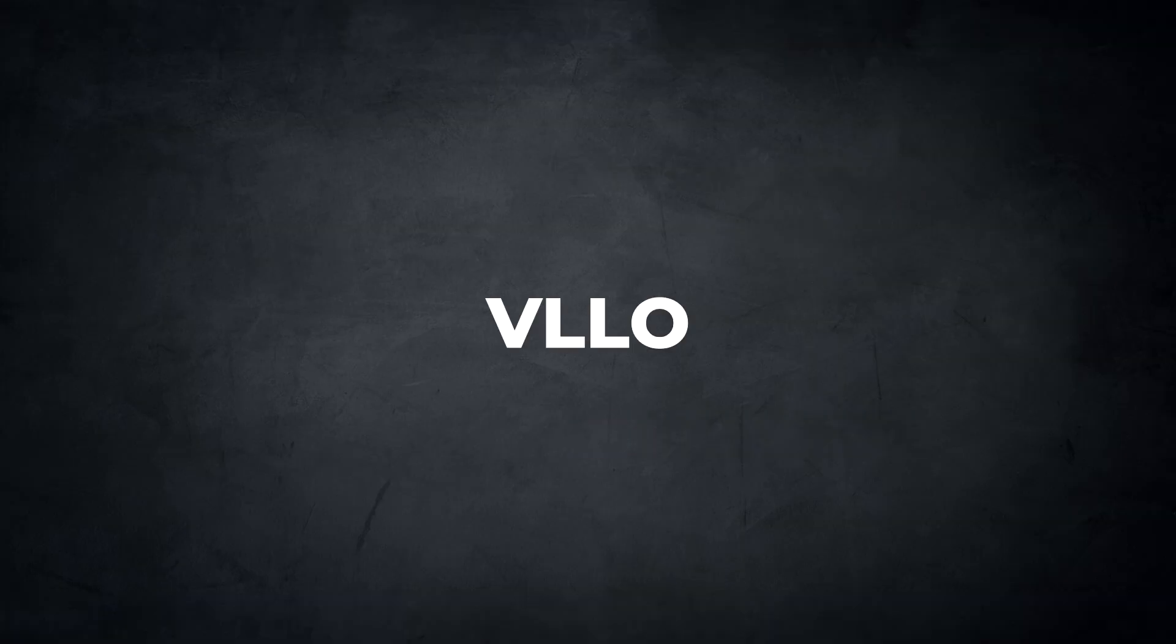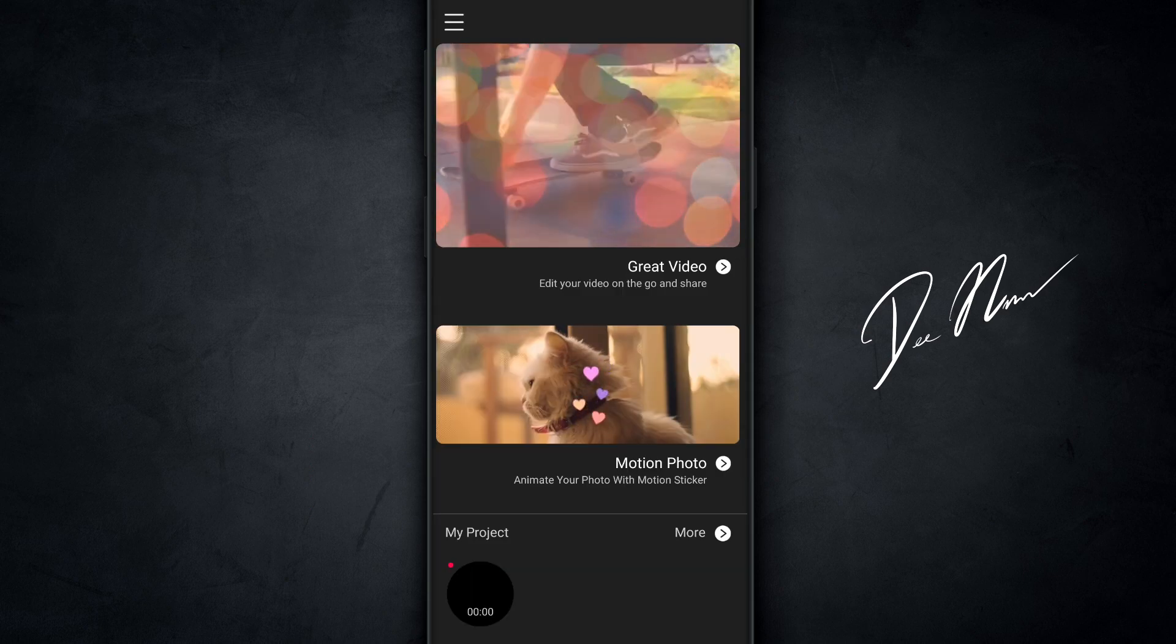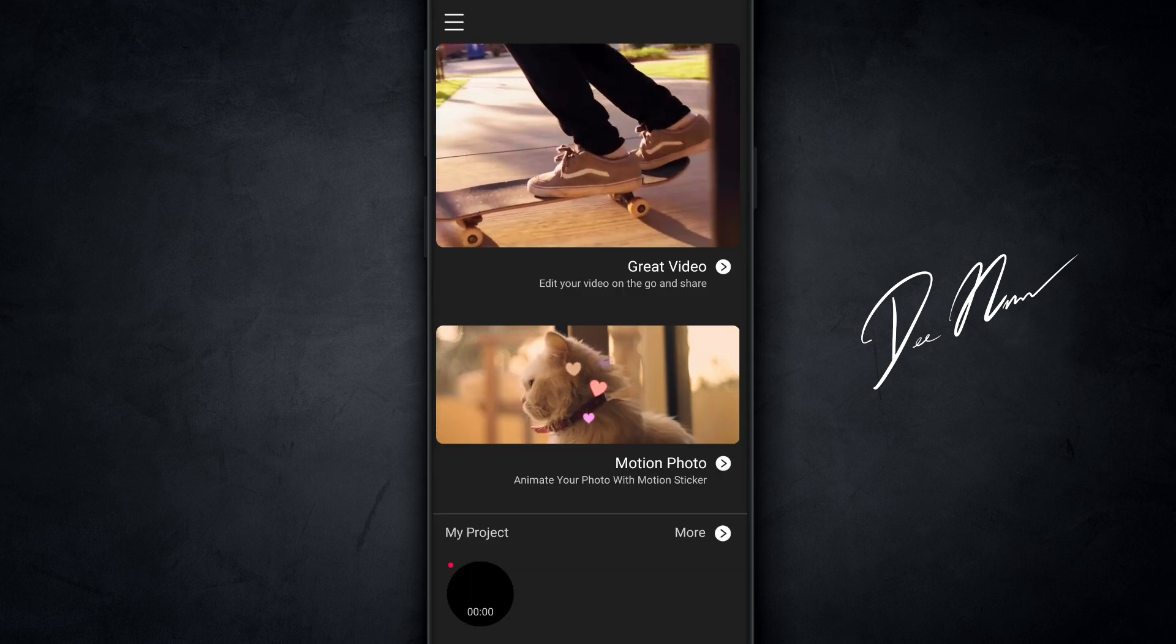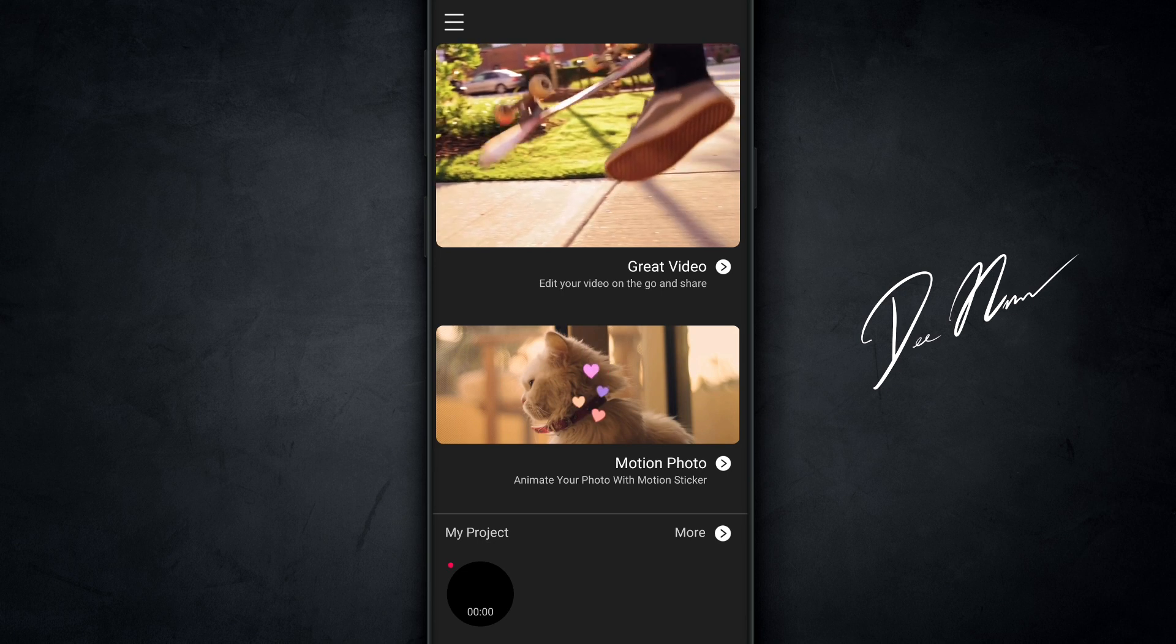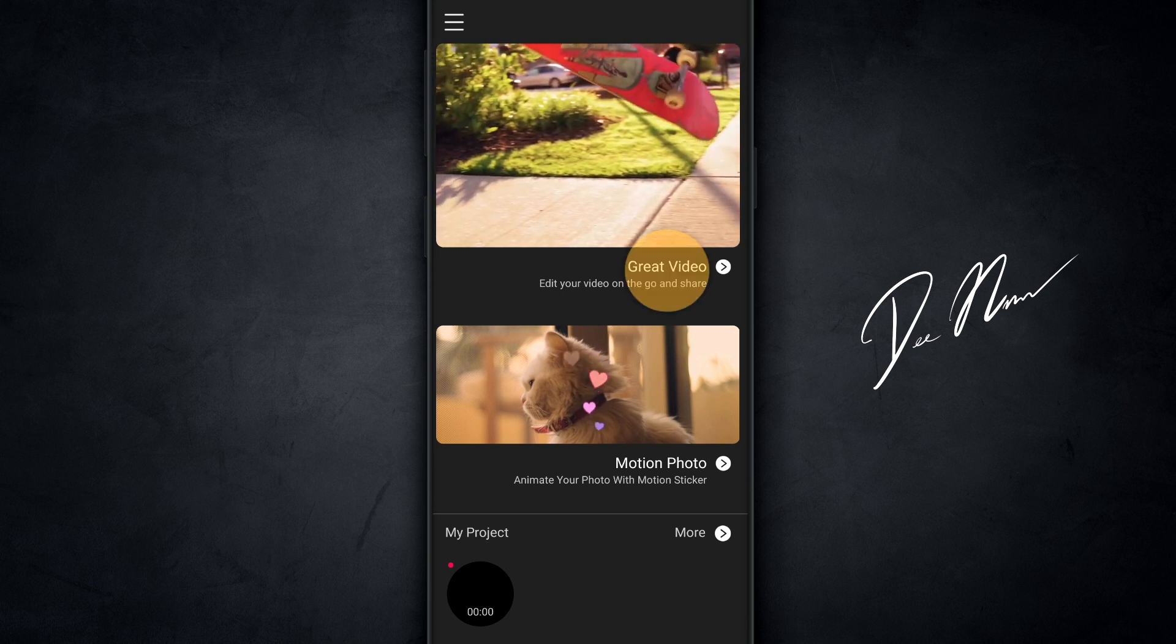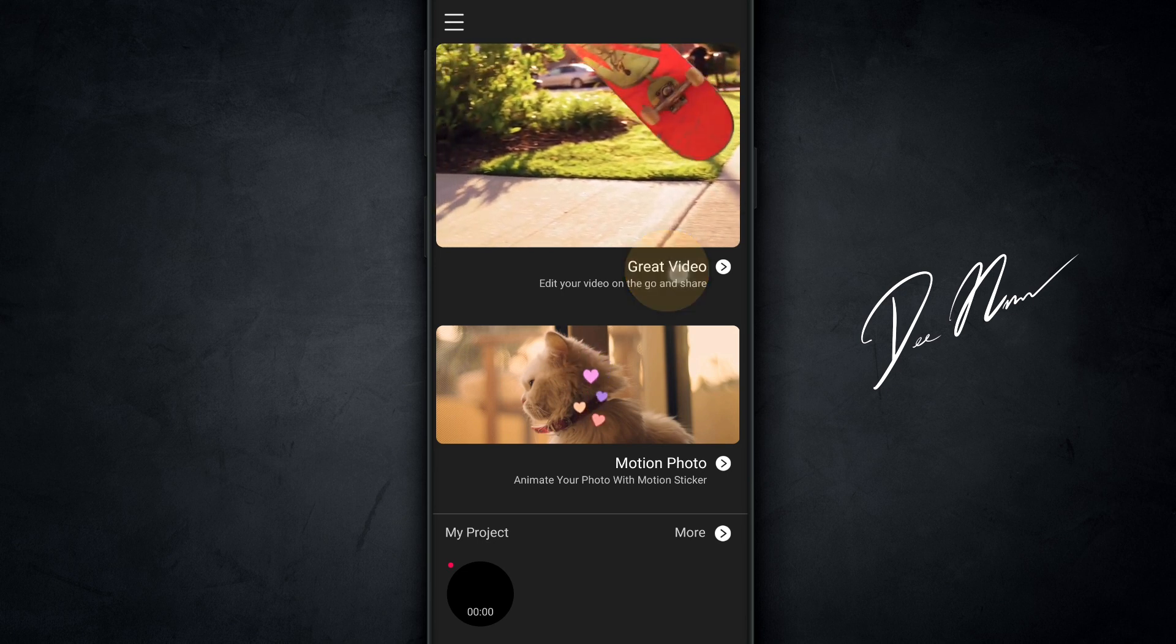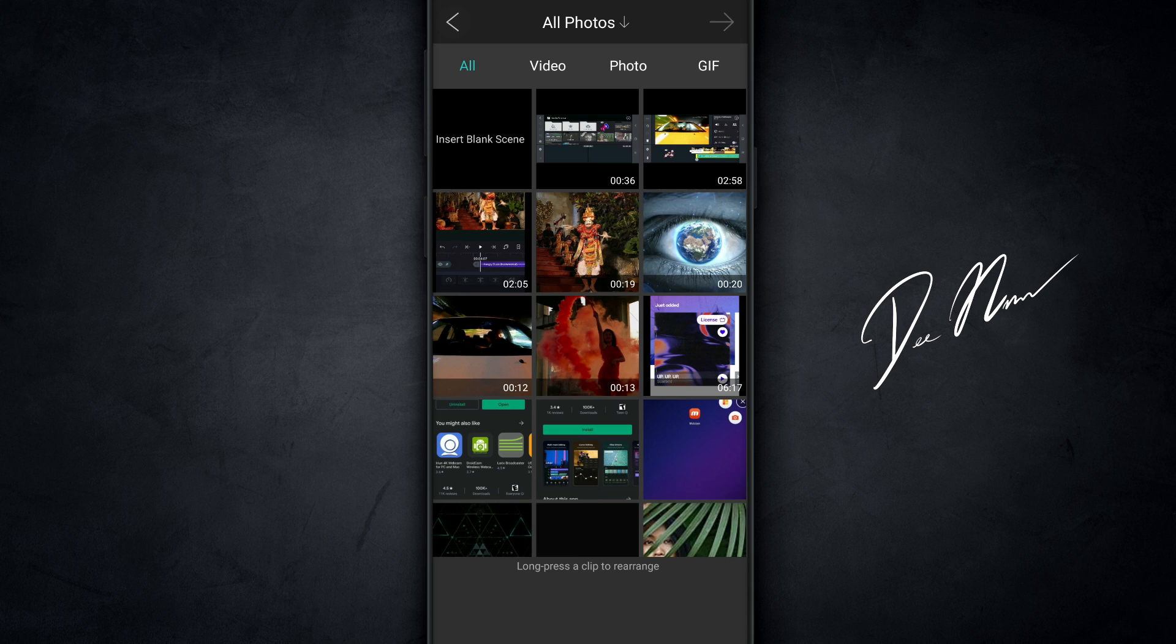Now let's open up the next app, VLLO, or Vilo, however you wanna pronounce it. And let me show you how to add your background music to this app. When the app opens up, you wanna tap on great video, edit your video on the go and share. And what happens is, as soon as you tap on that, it goes right into your gallery, where you choose the clip or clips that you wanna work with.